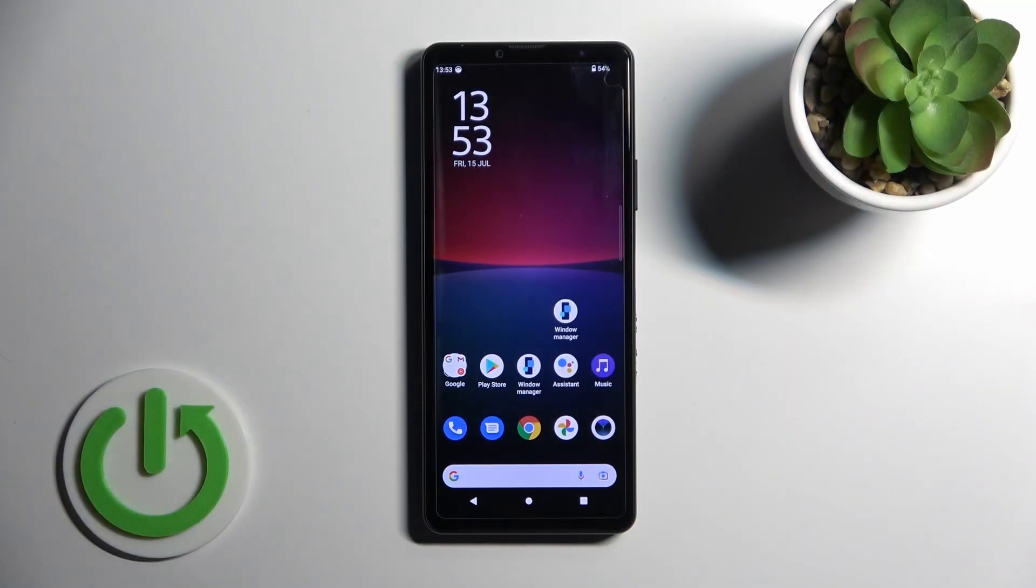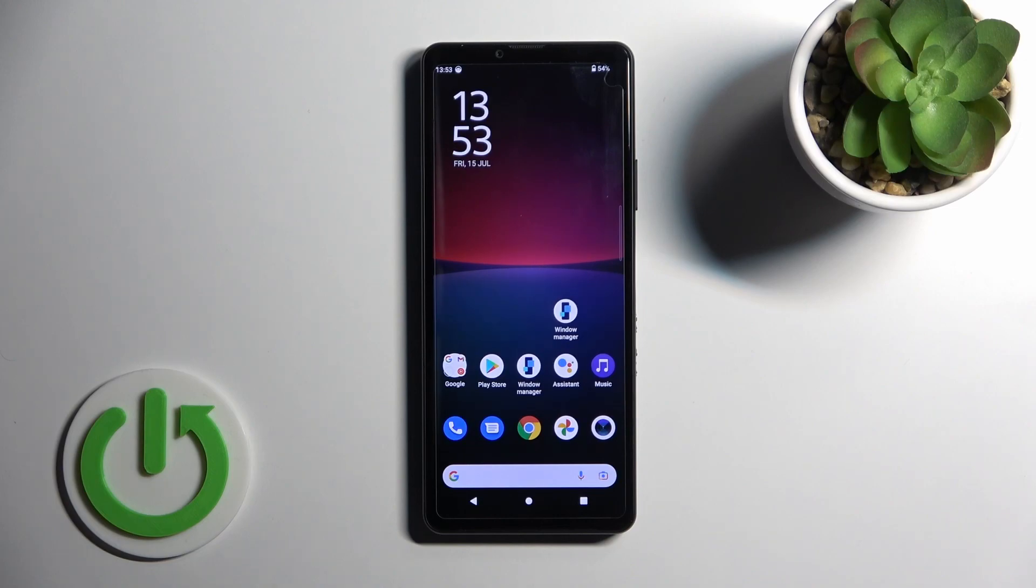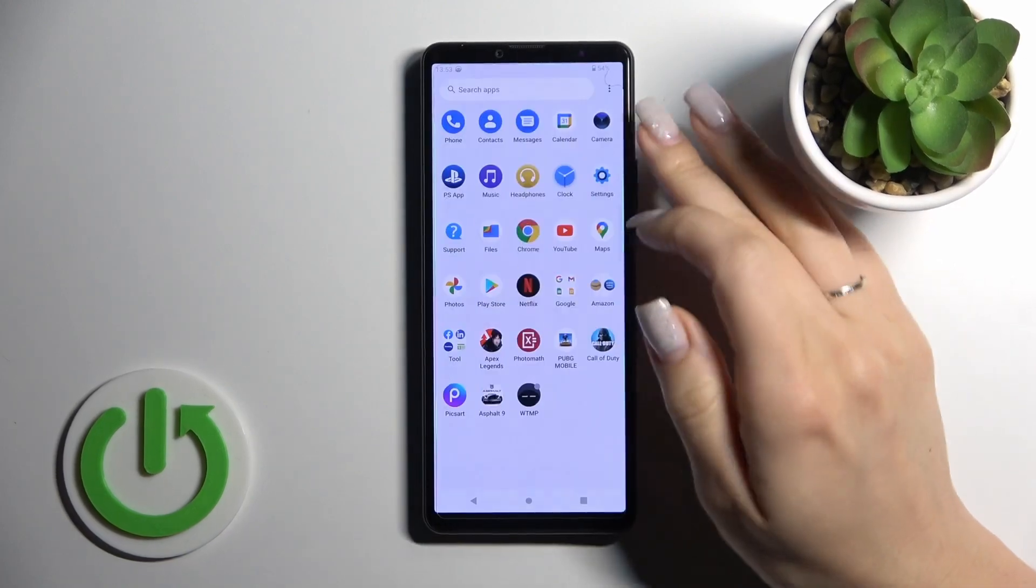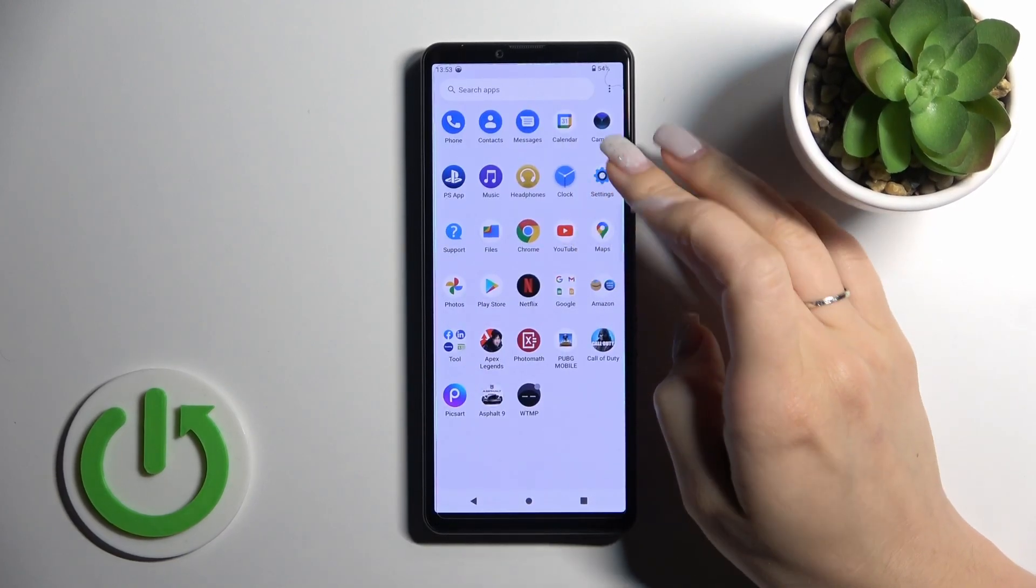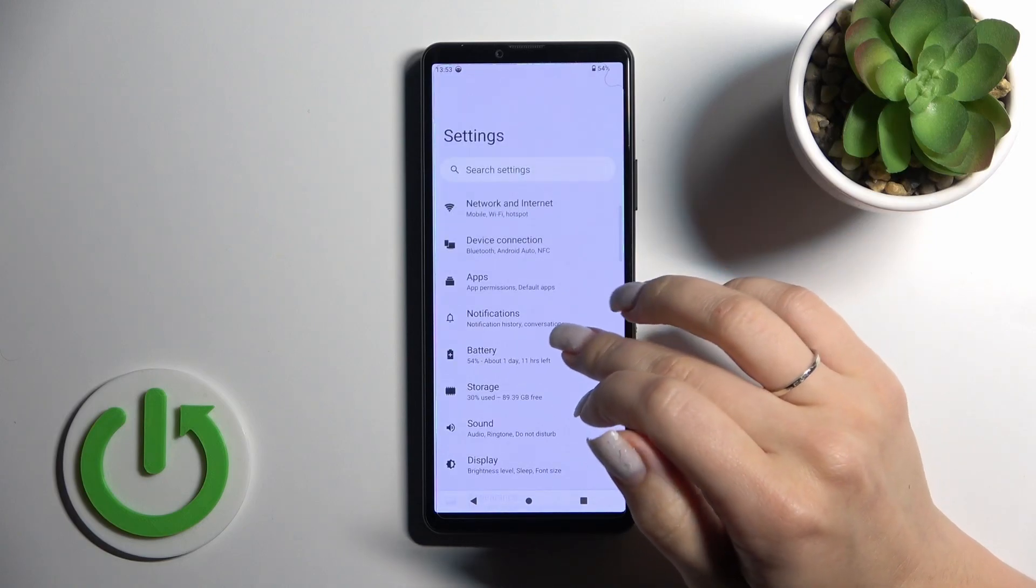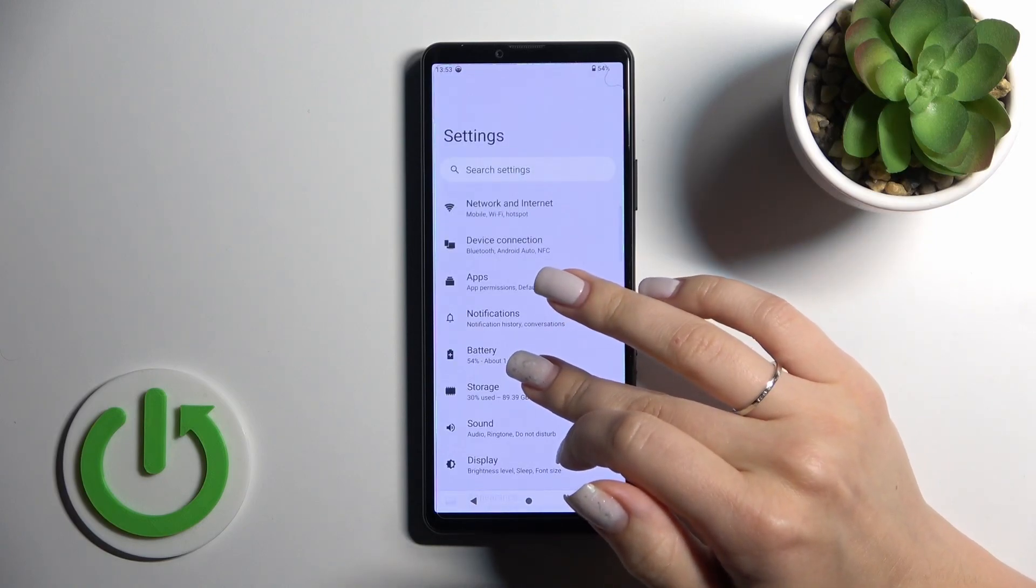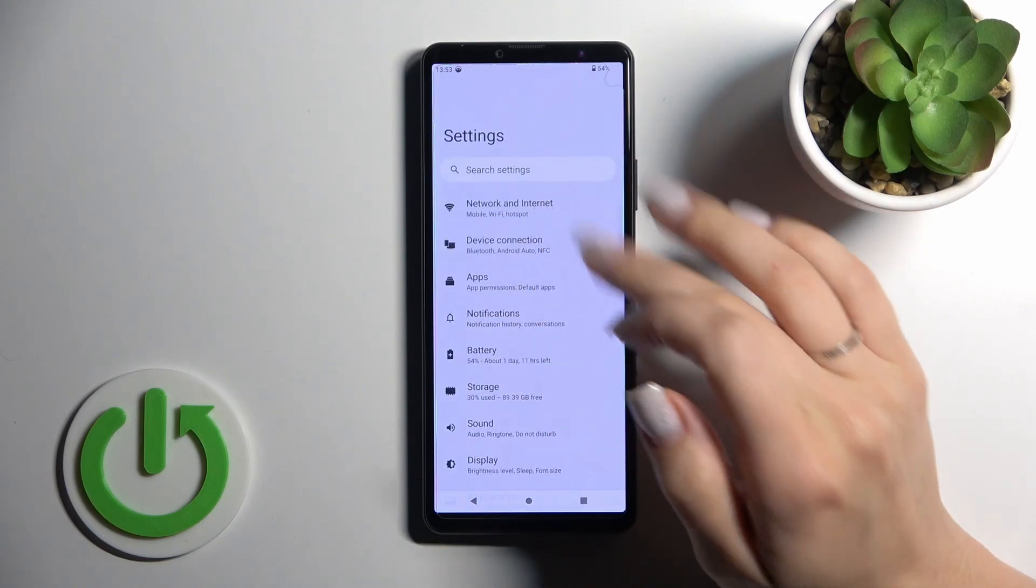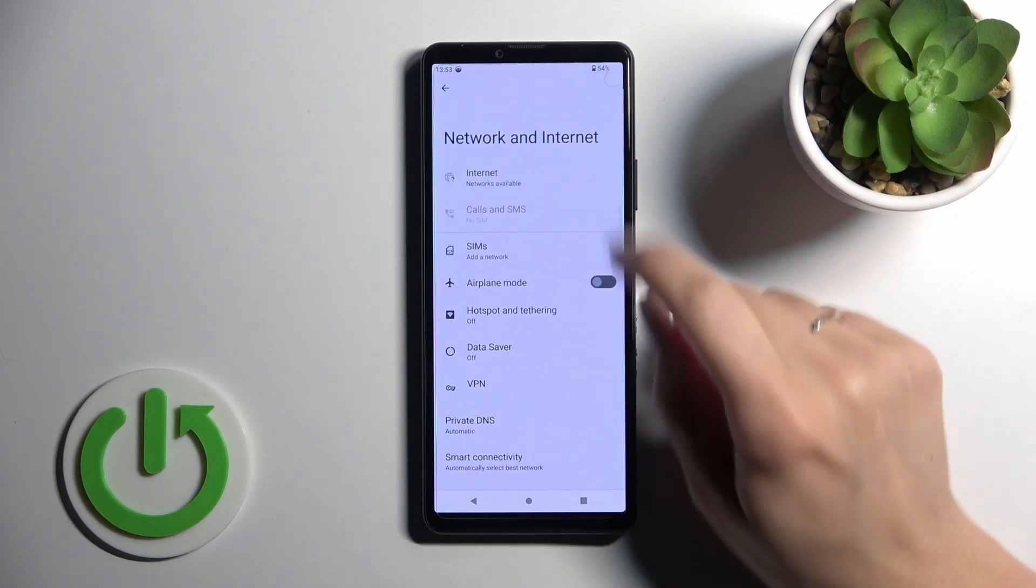Welcome! Today in front of me is the Sony Xperia 10 Mark 4, and I'll show you how to connect to Wi-Fi on this device. Let's first open the Settings application and then tap here on Network and